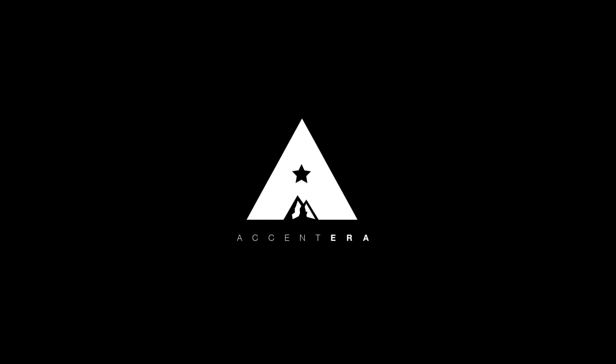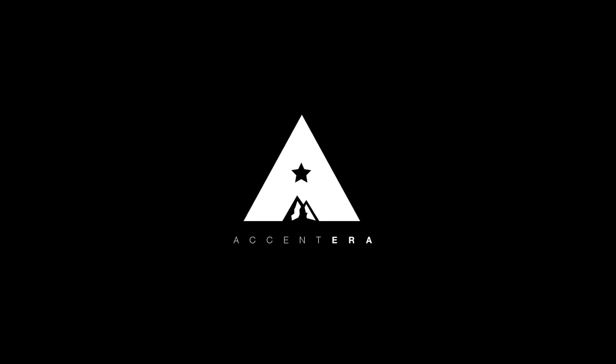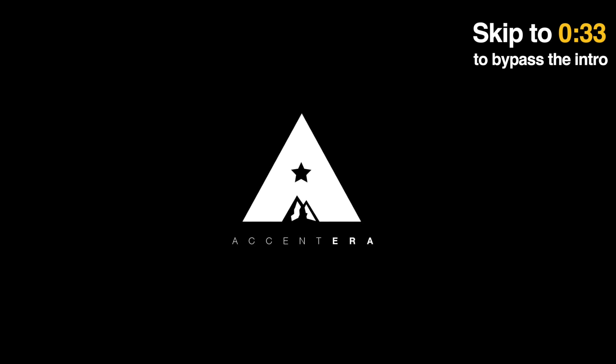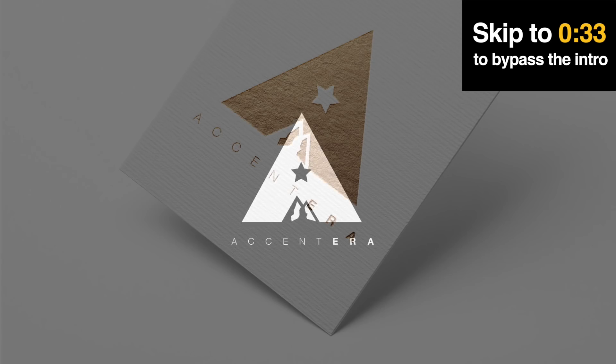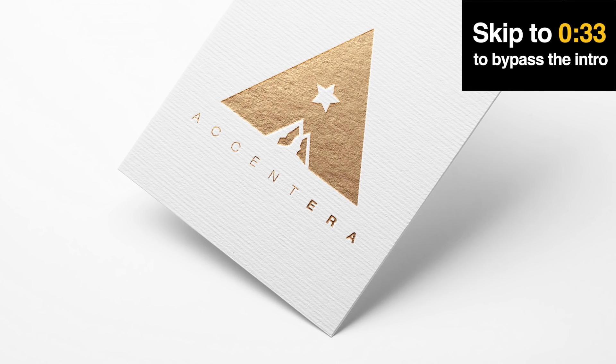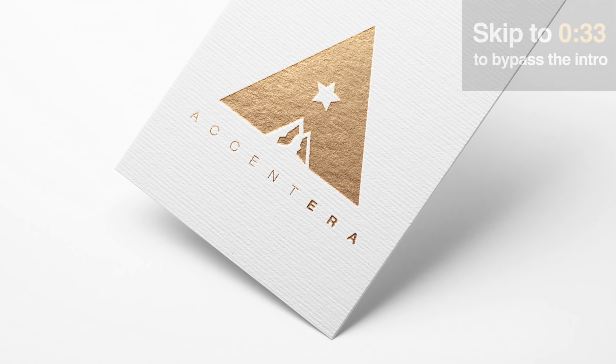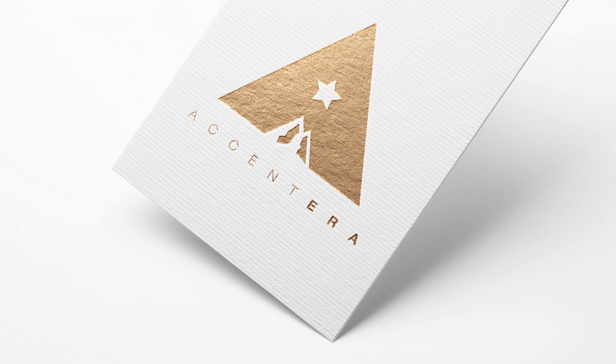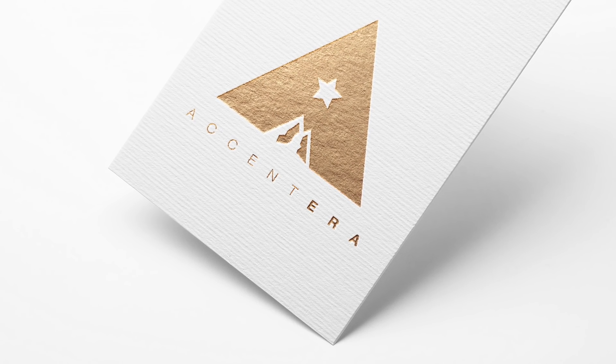Today I have a super cool logo design tutorial where we're going to be making this Accentera logo design in Illustrator. At the very end we are going to add our logo design to a mockup in Photoshop.